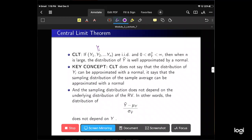A key concept: the CLT does not say that the distribution of Yi — the random variable itself — can be approximated by a normal distribution. Yi might be Bernoulli distributed, chi-squared distributed, or have a skewed distribution — it might follow any distribution. What the Central Limit Theorem says is: if we draw a sample from this population and compute a sample statistic like Y-bar, the distribution of Y-bar can be approximated by a normal. The sampling distribution does not depend on the underlying distribution of the random variable — the distribution of Y-bar doesn't depend on the distribution of Yi.